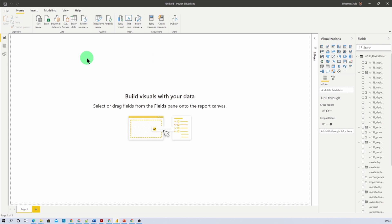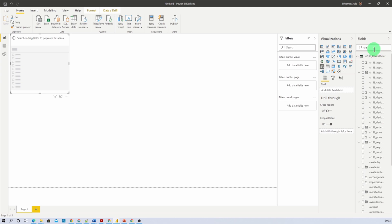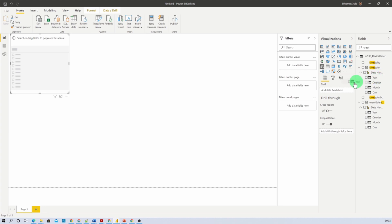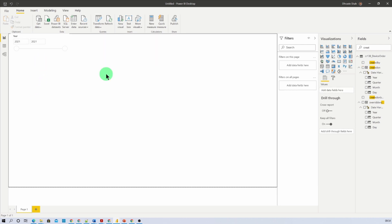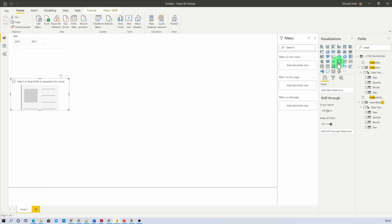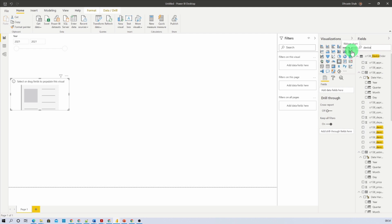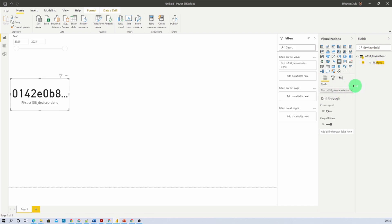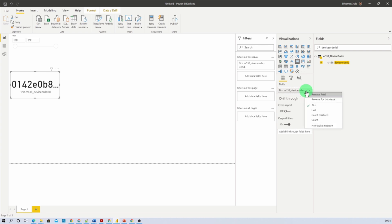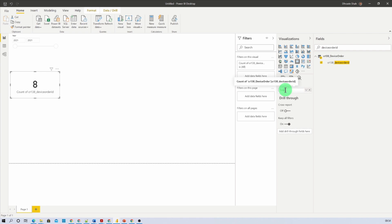First, let's say we want a year filter on our report page. Add a slicer and search for the Created Date field — search for Created On and check the Year field. You will see the slicer has been prepared. Now let's add a card to show how many device requests we have received. Search for the Device Order ID column — that is the unique order ID. Drag that column and expand it, then click on Count Distinct. That will show total orders. Let's rename this field to Total Orders.